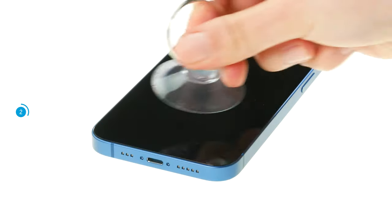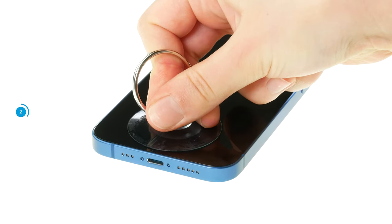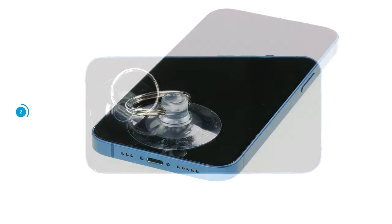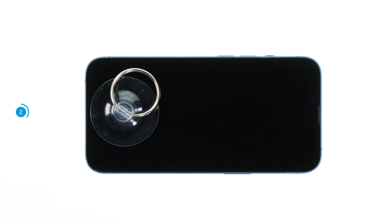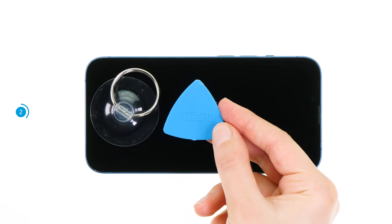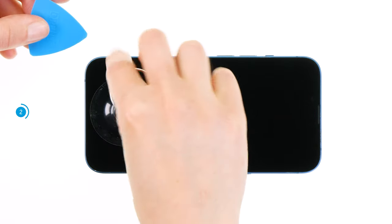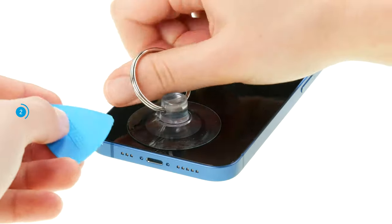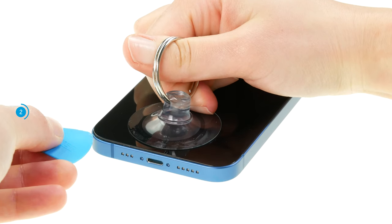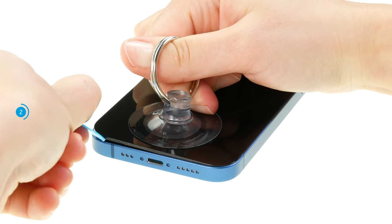Once the glue has warmed up sufficiently, you can attach a suction cup to the bottom edge of the screen. Then grab a flat plastic tool, such as a plastic pick. Now pull the suction cup firmly upwards to create a narrow gap between the screen and the case unit.